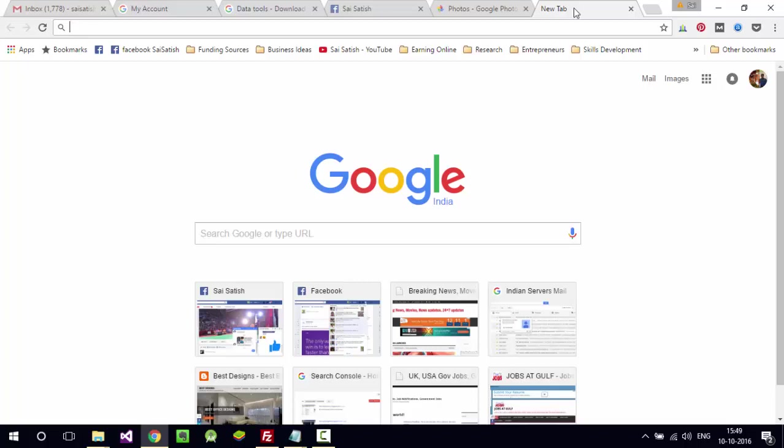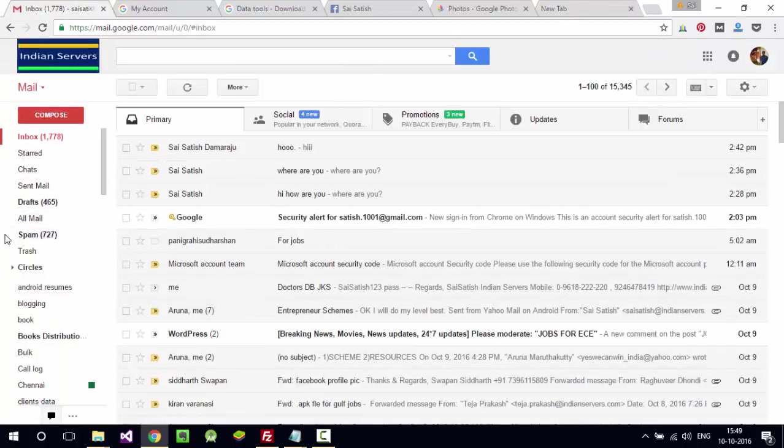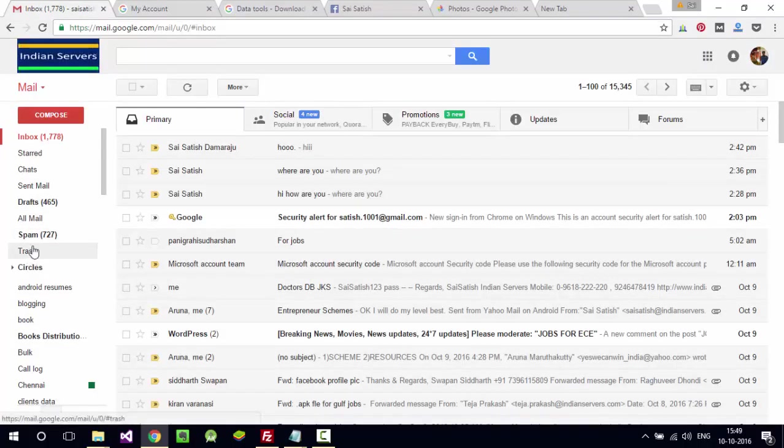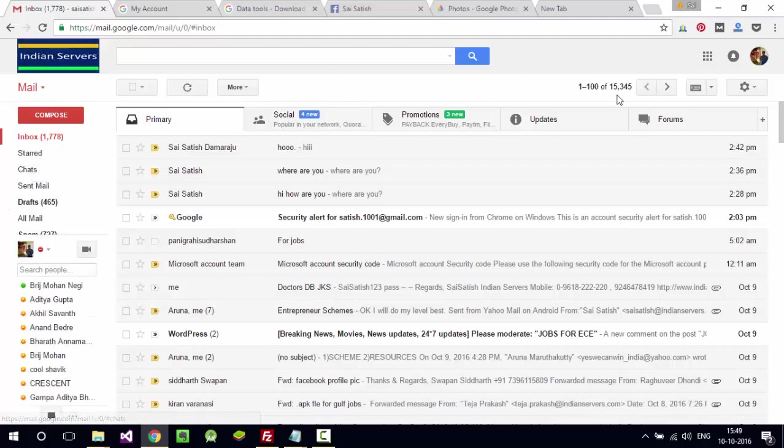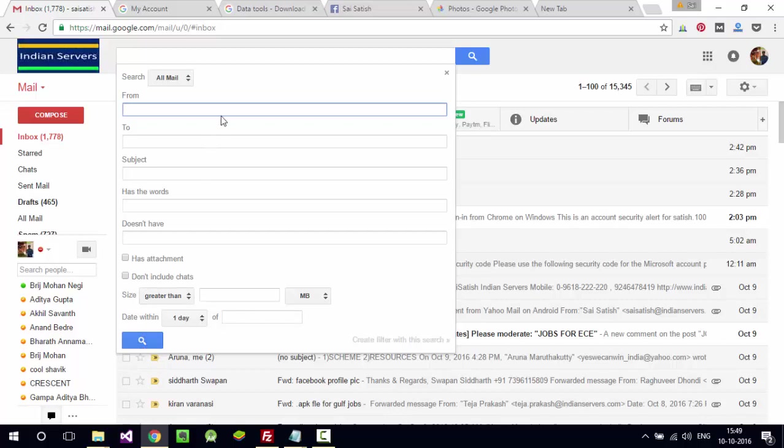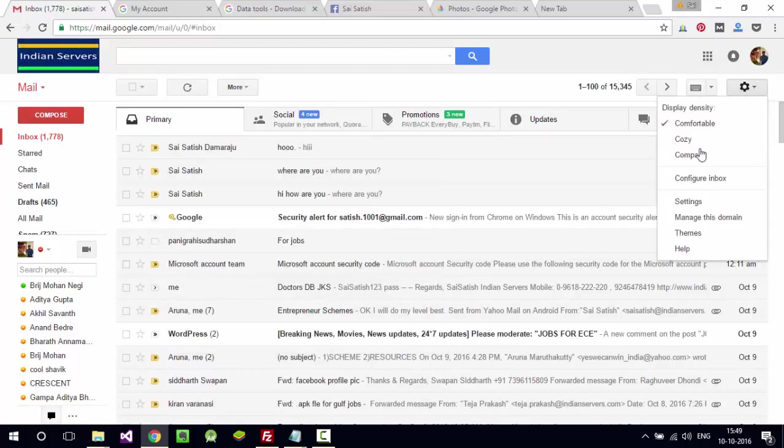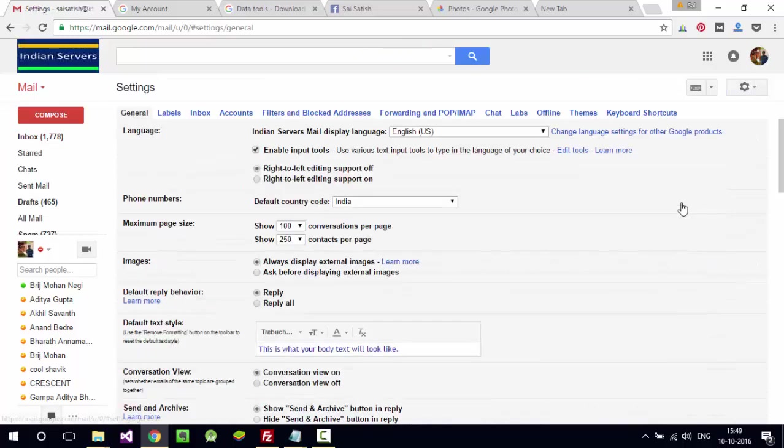They can also check your emails, your chatting history, your chats. They can also create filters so that in the future, if you receive an email, automatically those filters are going to send those emails to the hacker.